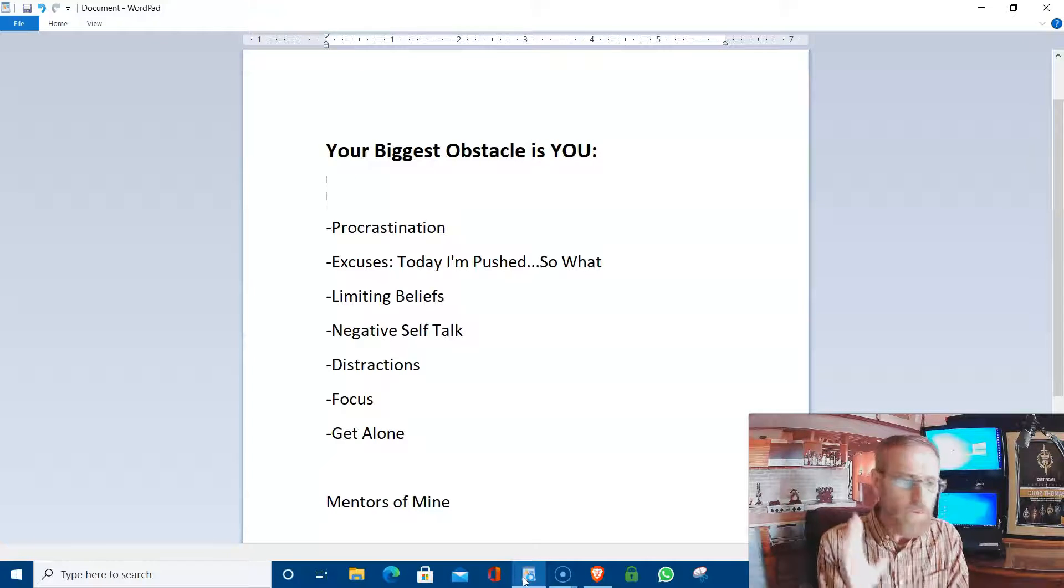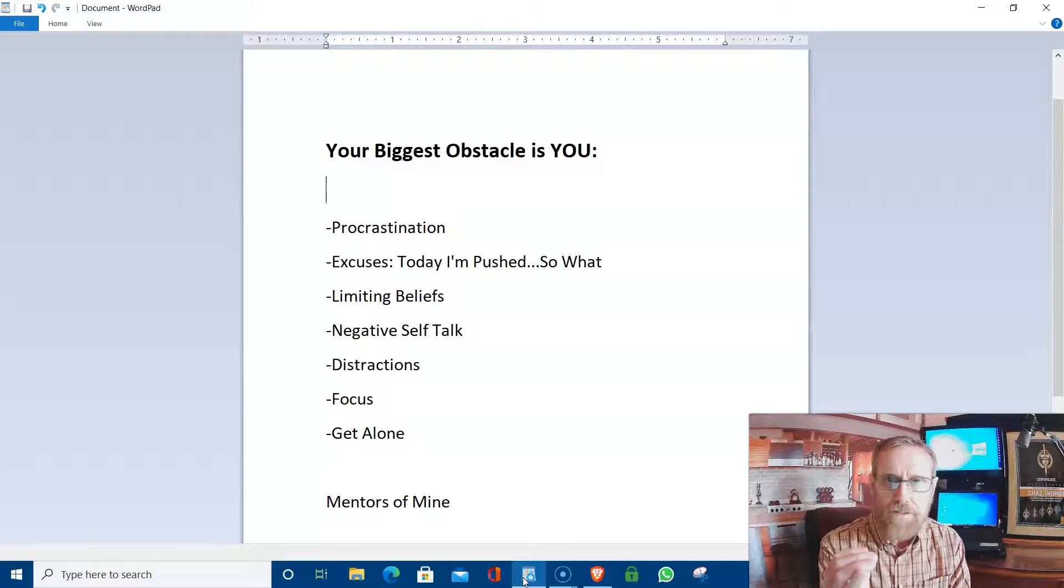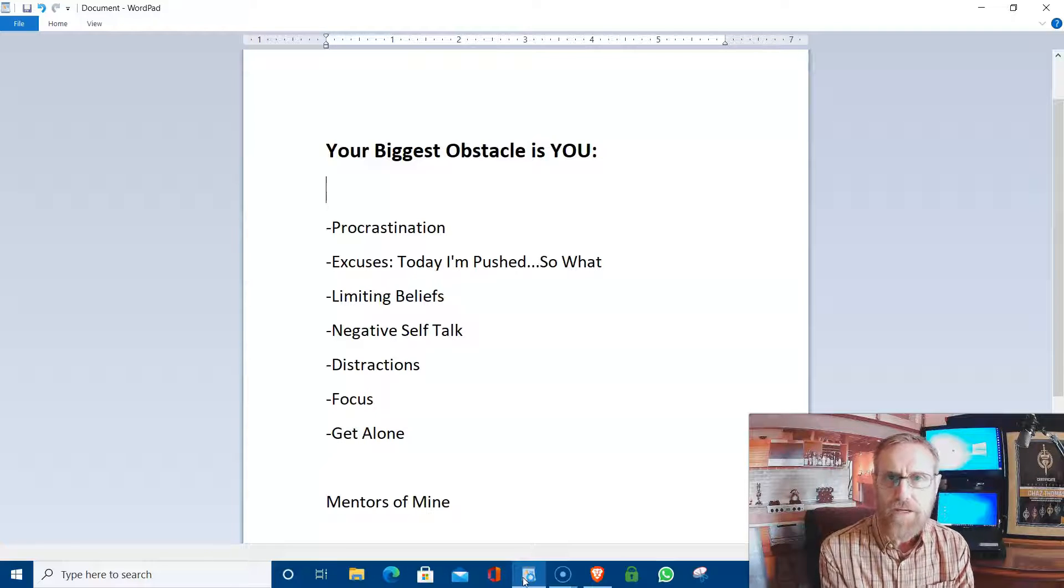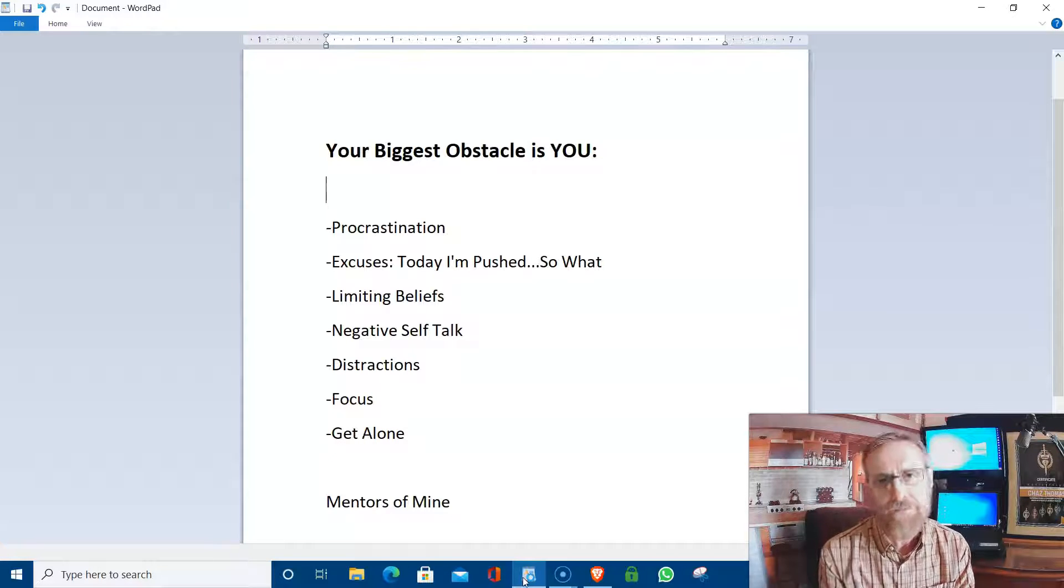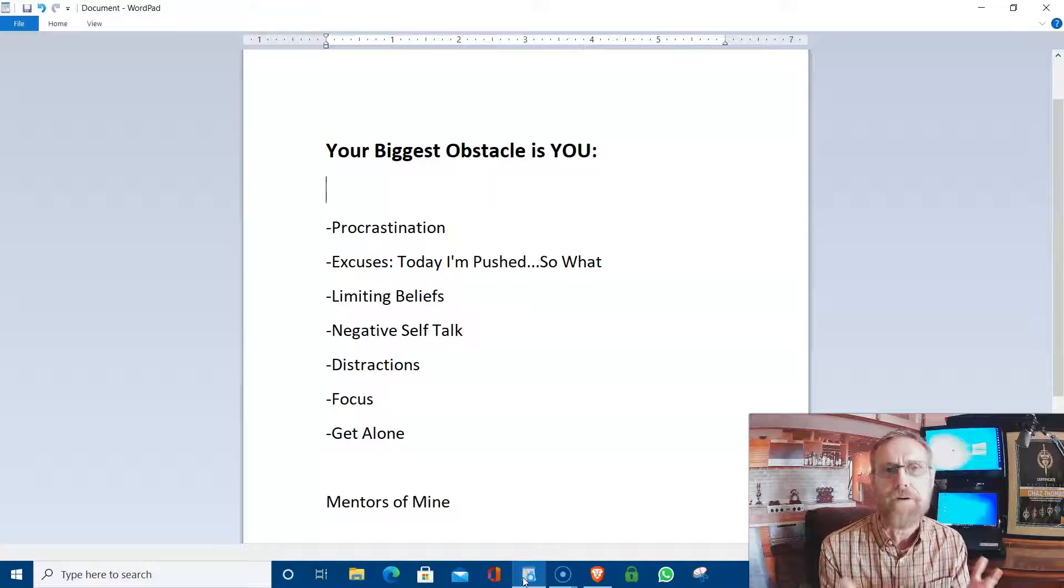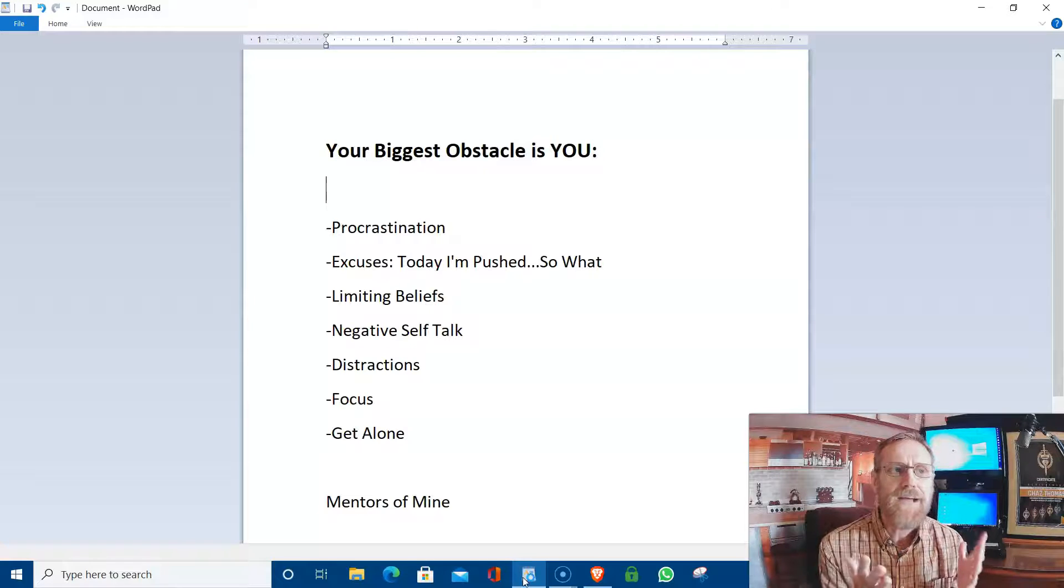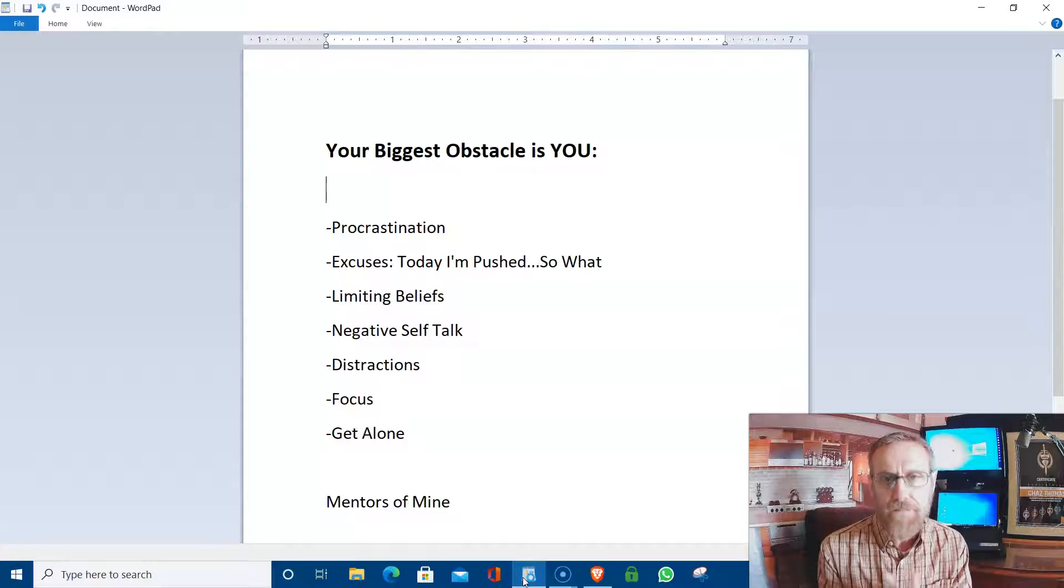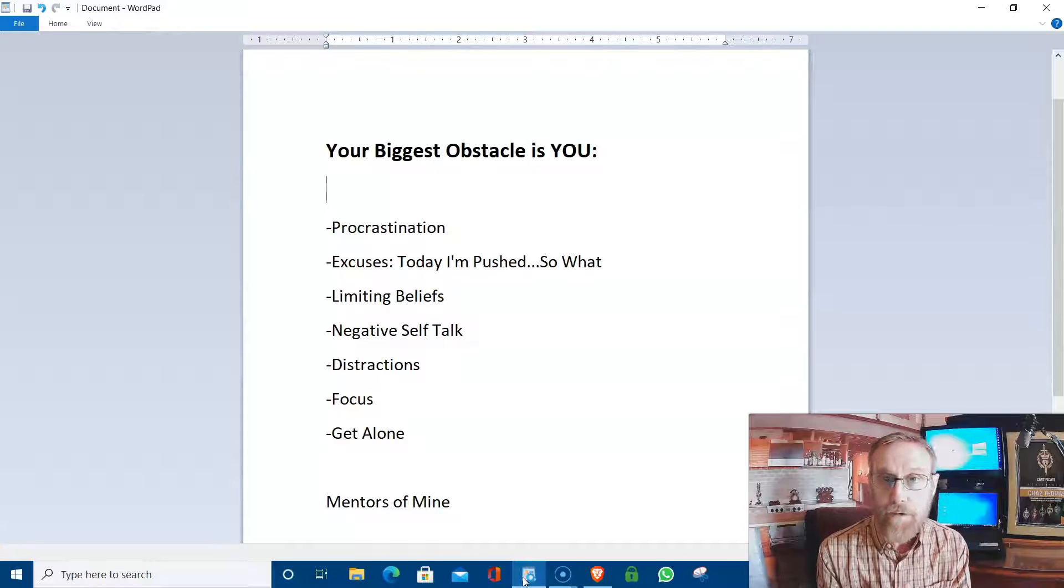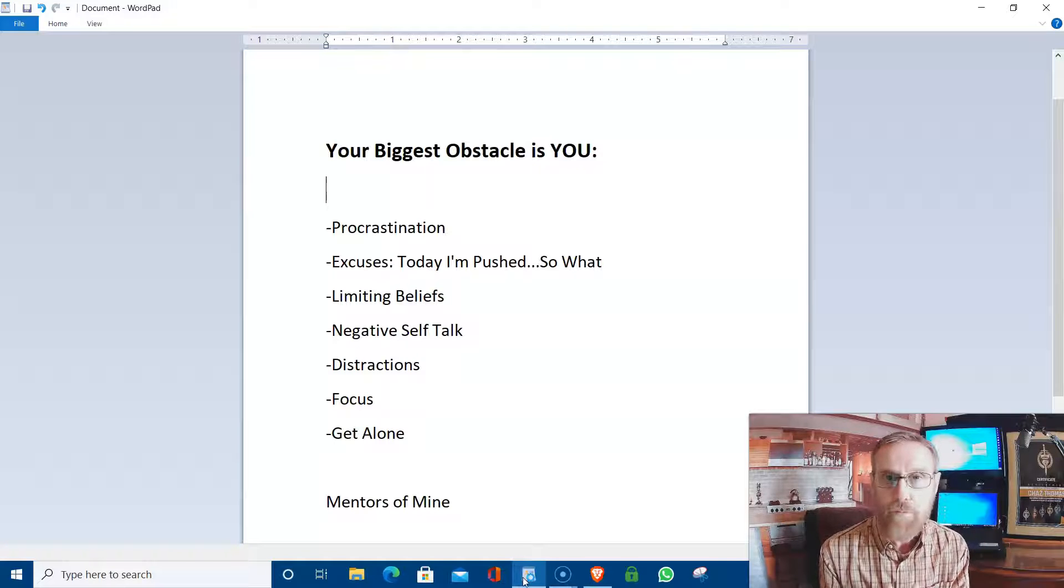And again, distractions, those are big ones. You've got to have focus. And you need to get alone. And I know a lot of people who have kids and stuff like that and spouses and whatever, they go, I just don't have any time alone.